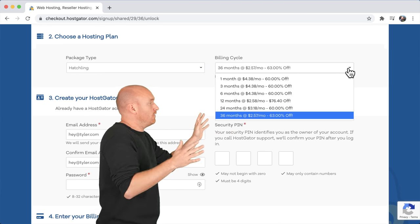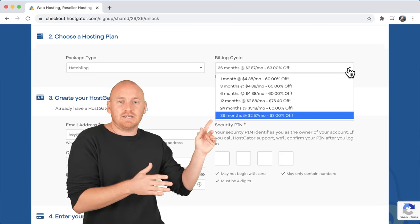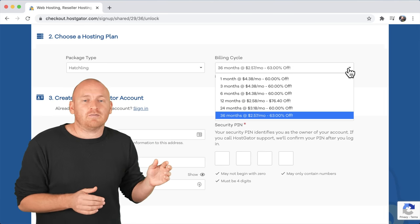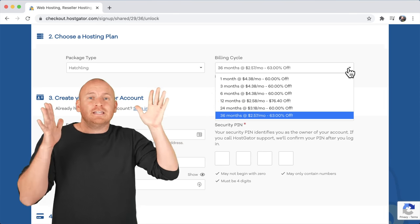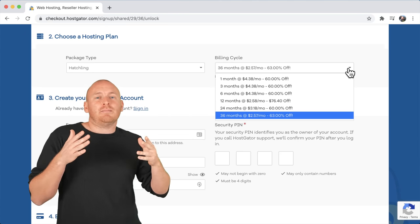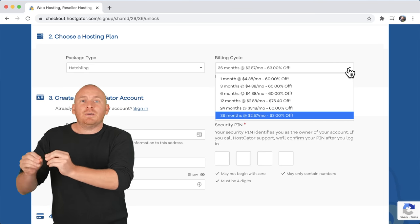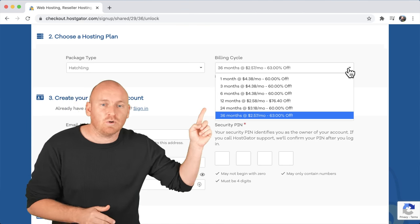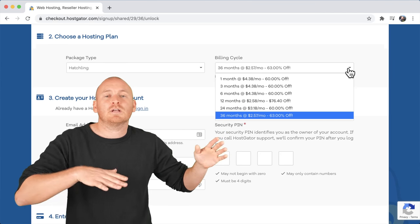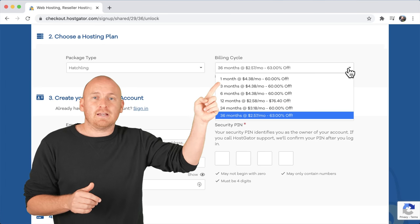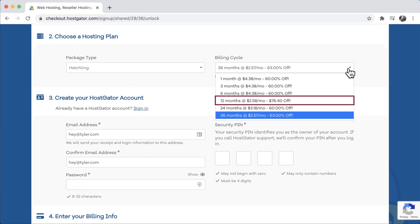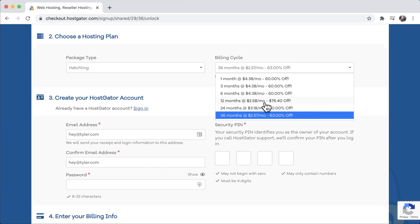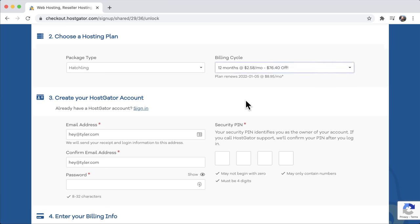Then we go to the billing cycle, and this is where the strategy gets involved because we can save the most money by choosing correctly. If you want to save the most up front, choose the one month plan, but the discount only applies for that one month, so you won't save the most in the long run. It's about balancing upfront cost with long-term cost. I think the best balance is the 12-month plan — $76 off, only $2.58 a month — where the three-year plan is just $2.57 a month. So I'm going with the 12-month plan.